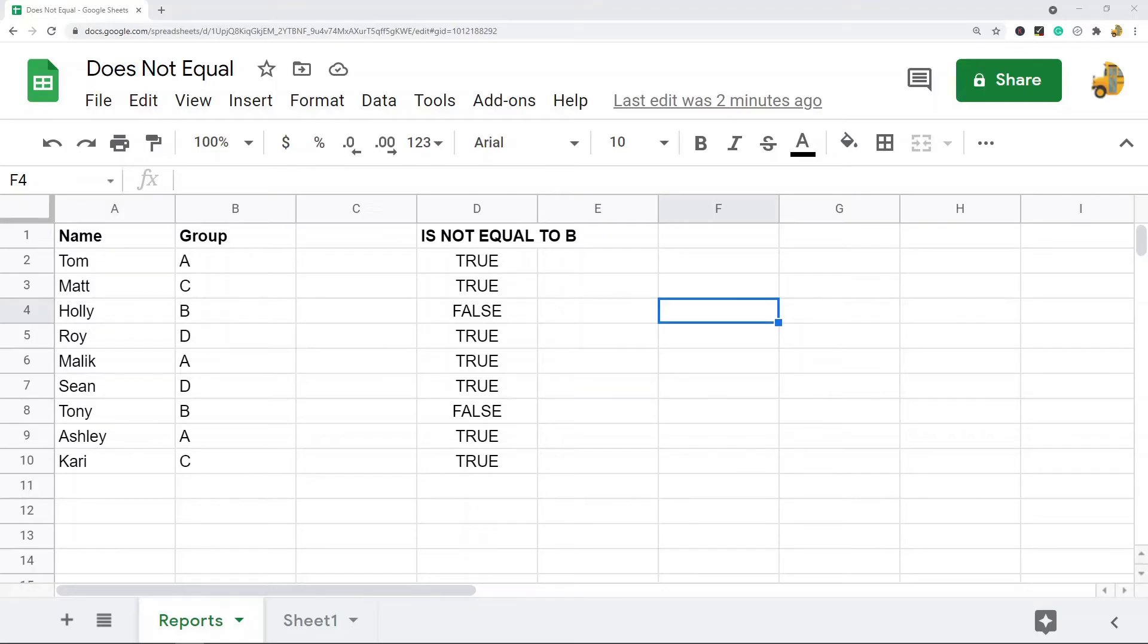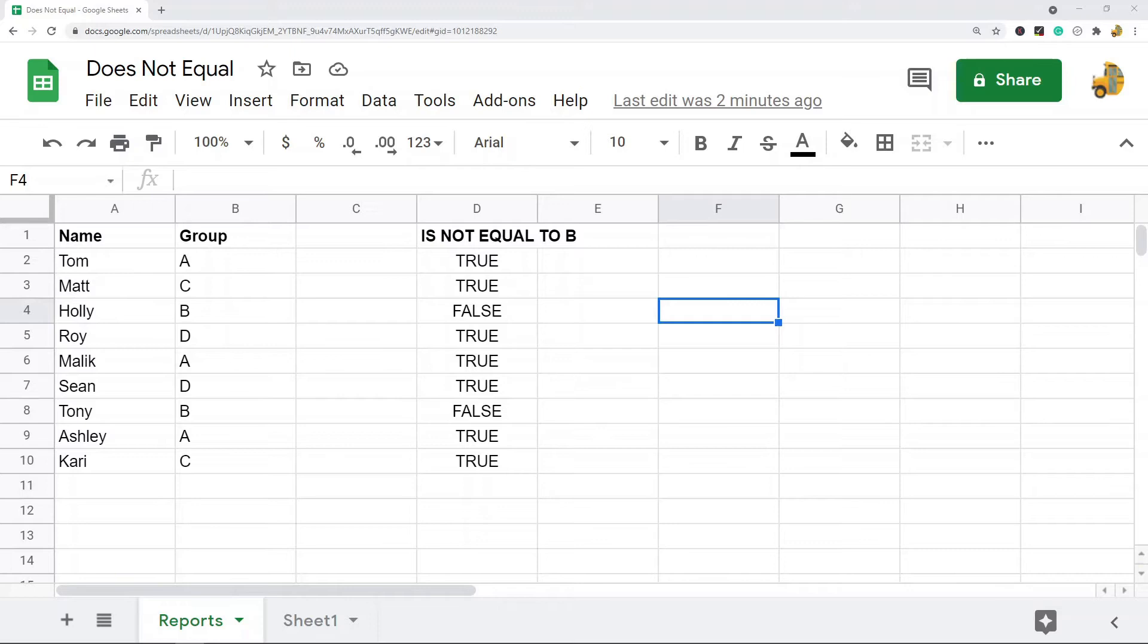In this video I'm going to show you how to use does not equal in Google Sheets. Does not equal, also called not equal to, is a comparison operator that is going to evaluate to either true or false.